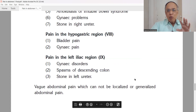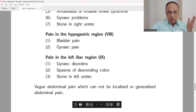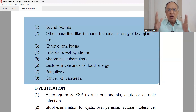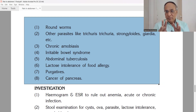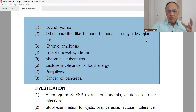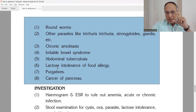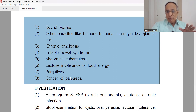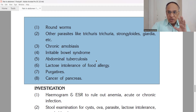Vague or generalized abdominal pain that cannot be localized includes causes such as roundworm, other parasites like Trichuris and Giardia from contaminated water or food, chronic amoebiasis, irritable bowel syndrome, abdominal tuberculosis, lactose intolerance or food allergy, abuse of purgatives by patients self-medicating for constipation — which is harmful to the abdomen — and cancer of the pancreas.